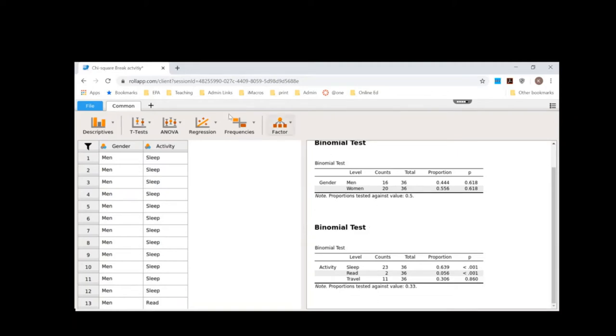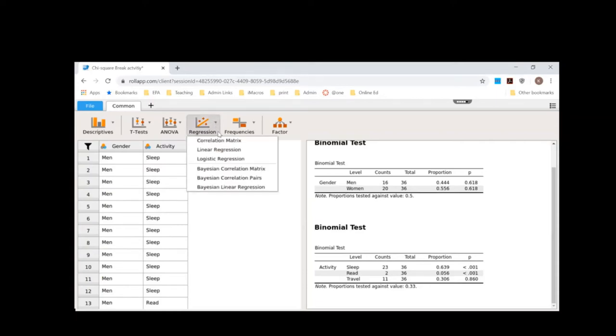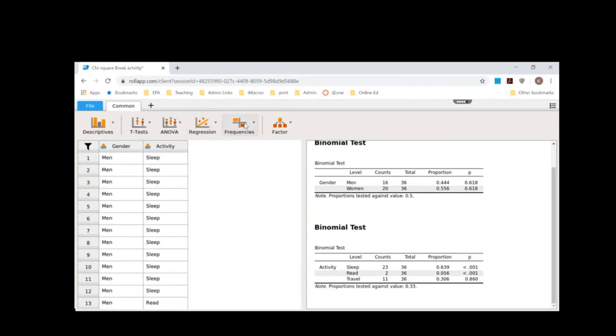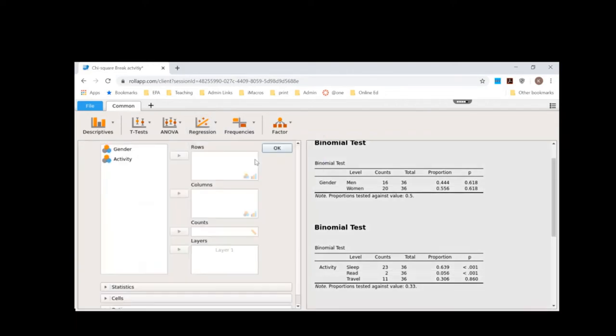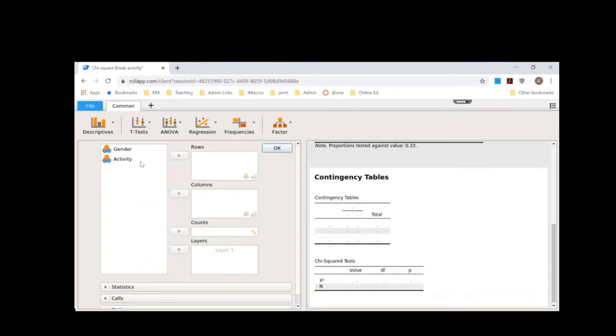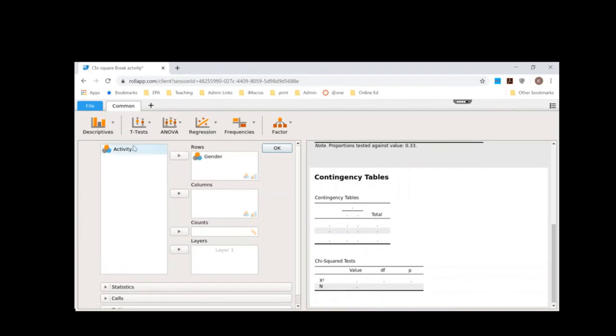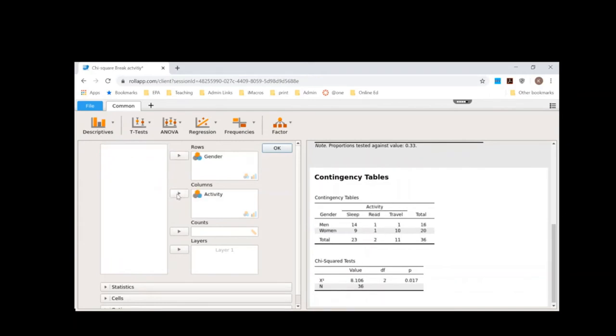Now we can do the test for independence to see how gender and activity choice predicted one another. So I'm going to scroll down. Frequencies, I'm going to scroll down to contingency tables. Now I think my independent variable here would be gender. And then my dependent variable is activity. And so here are my basic counts.